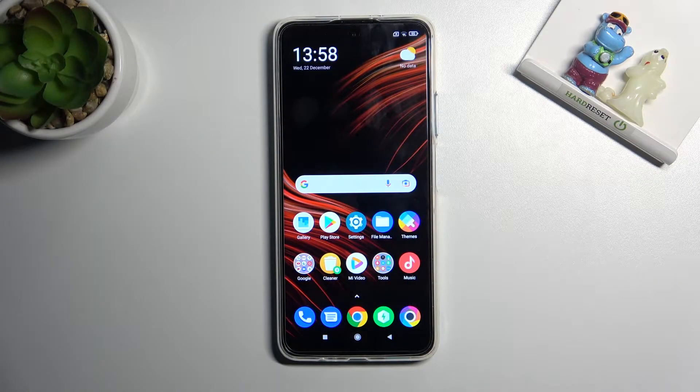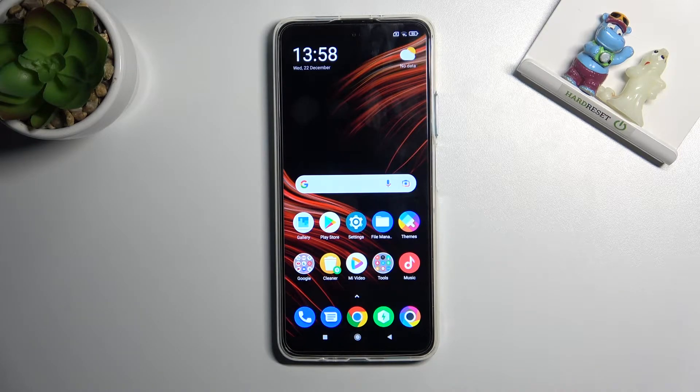Welcome. I've got the Xiaomi Poco M4 Pro 5G, and let me show you how to turn on and off the camera shutter sound on this device.